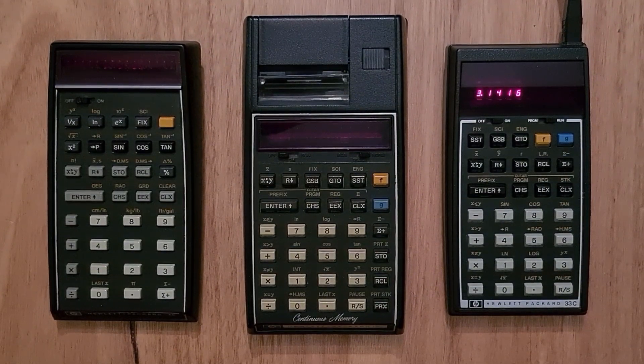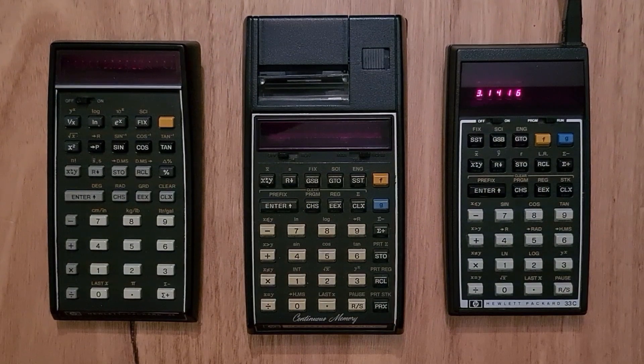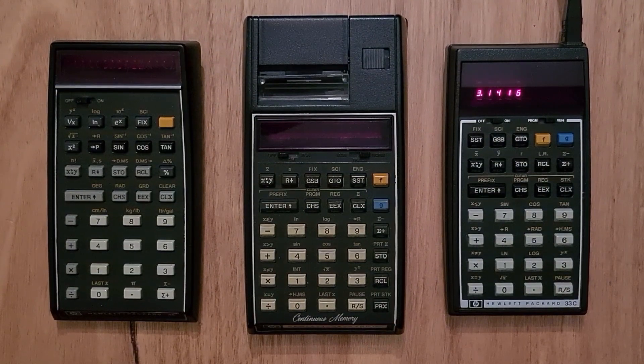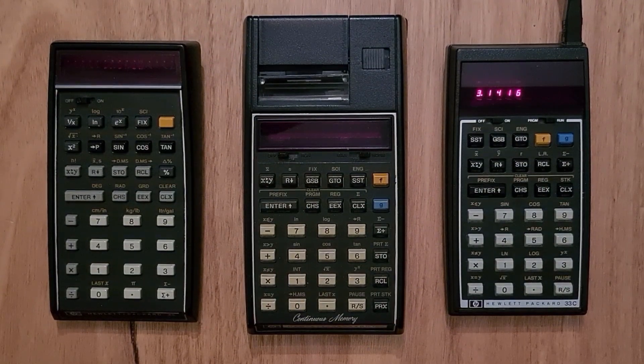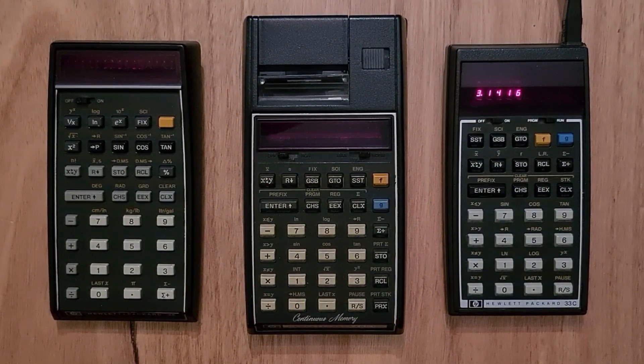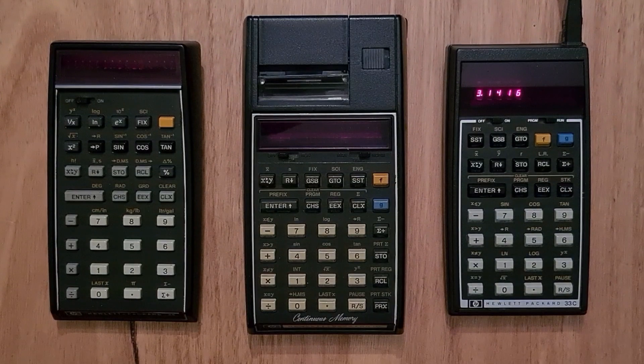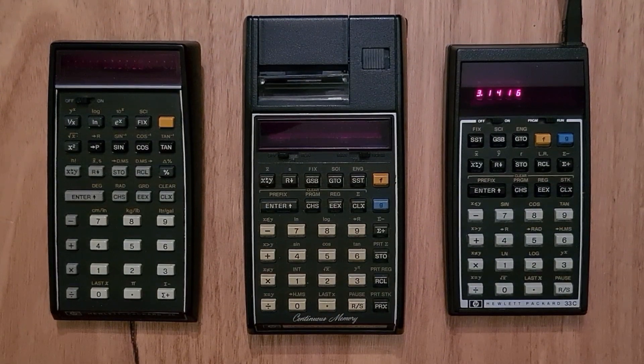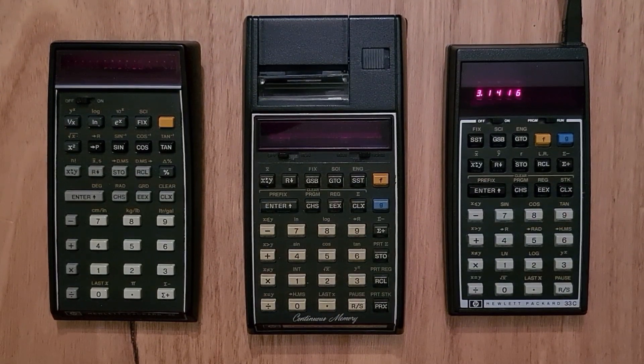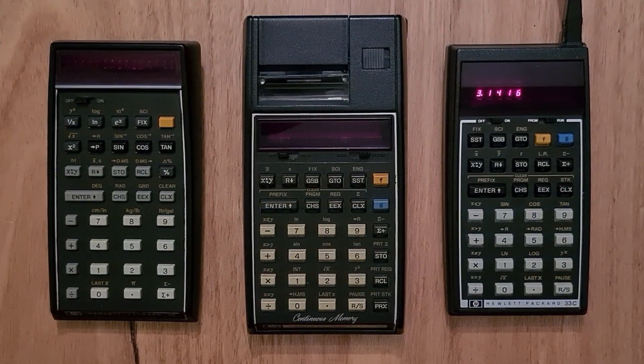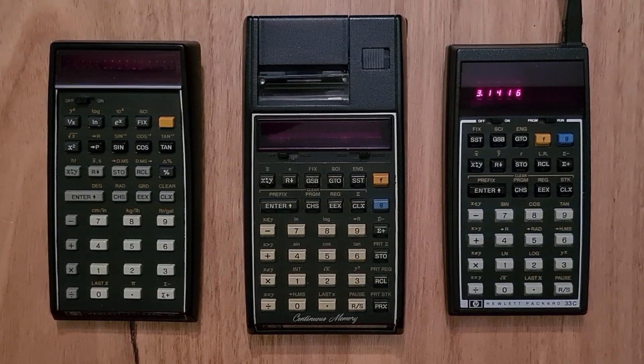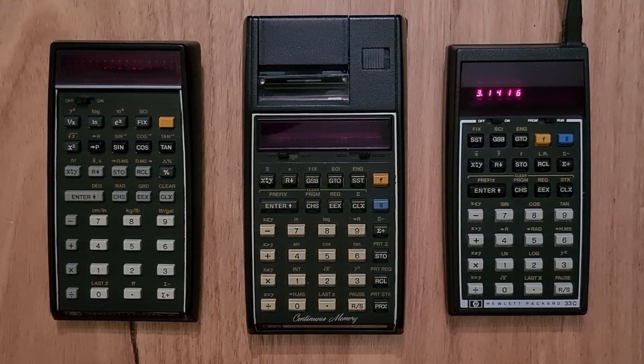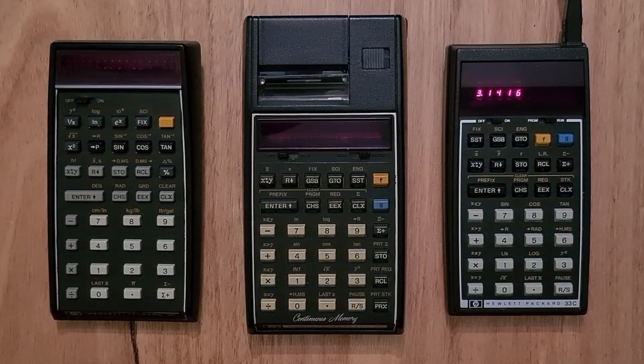The C in the 33C stands for continuous memory, so the contents of memory is not lost when the calculator is turned off. There was also a 33E, which is effectively the same calculator, but without continuous memory.